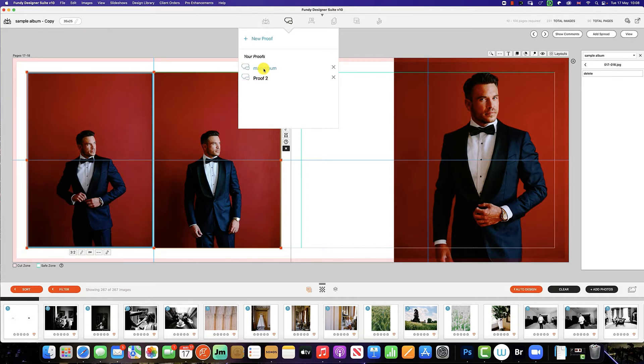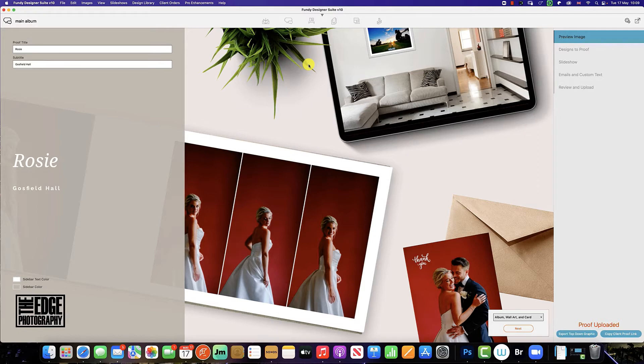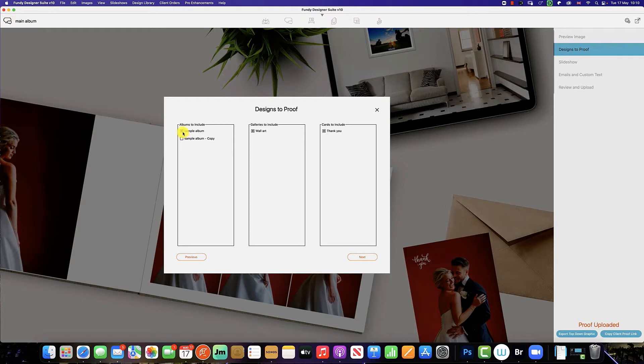And this will bring up the same landing page we created earlier. To upload the new spreads, we simply follow the same steps, so we go down here to next. We now want to upload the sample copy of the sample album.